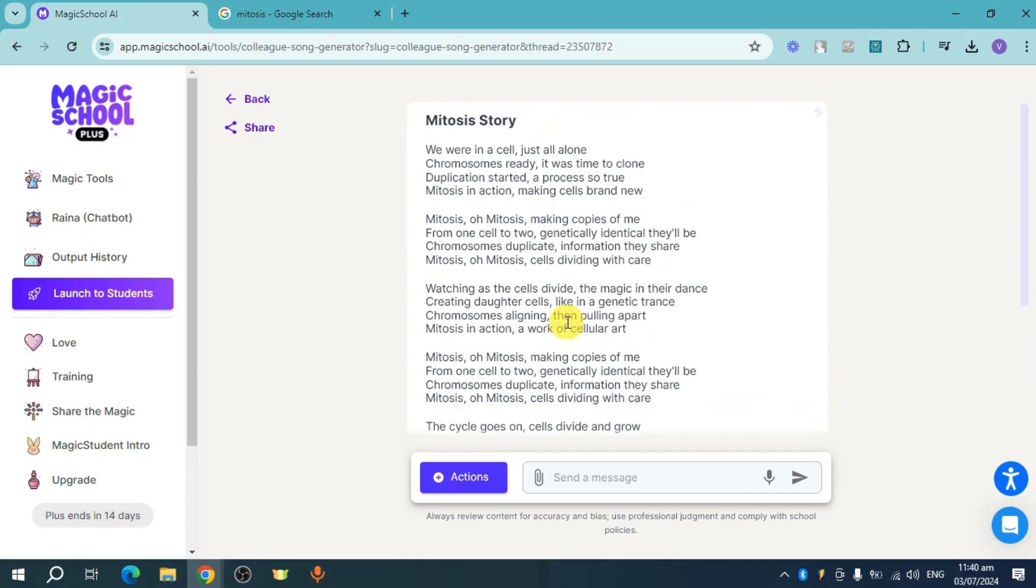That's how you create a lesson song using Magic School AI. Hope we helped.